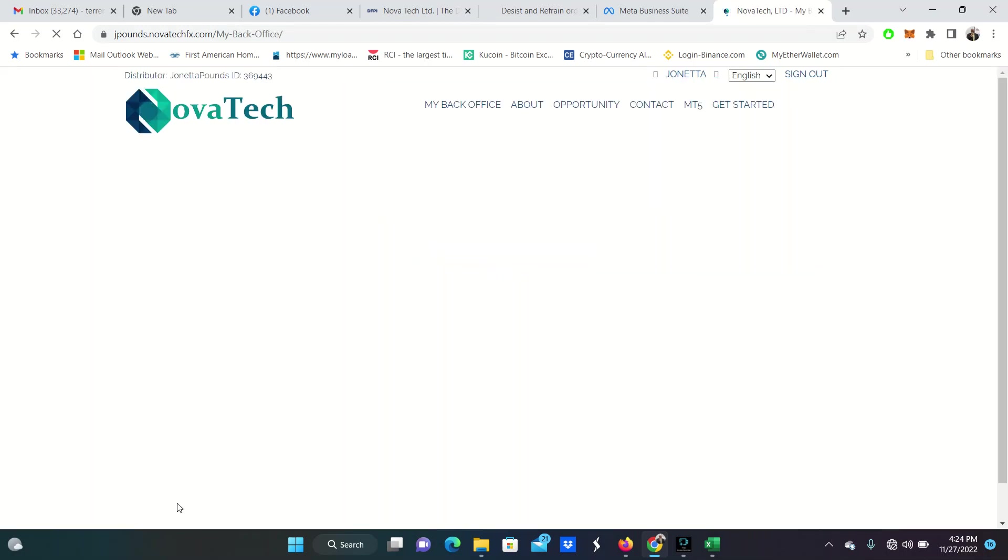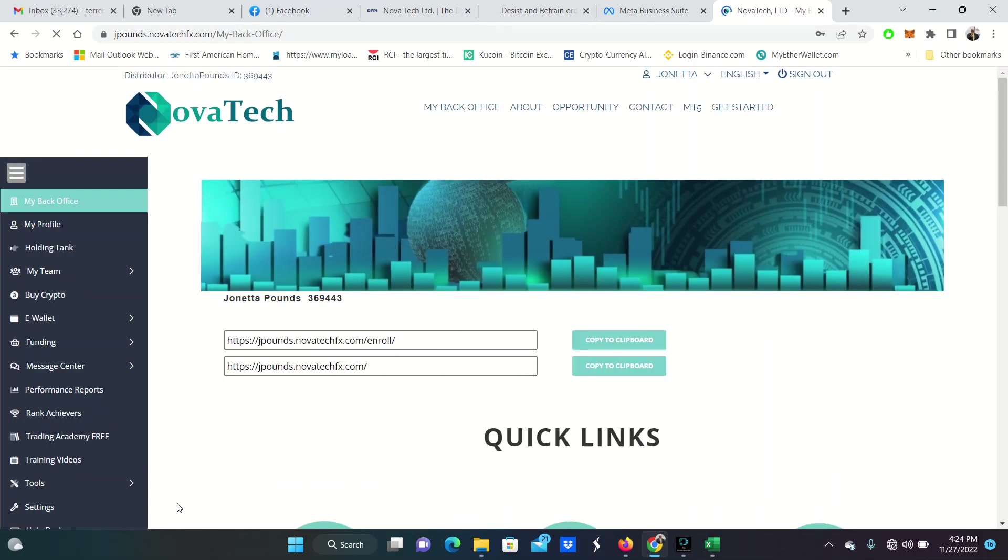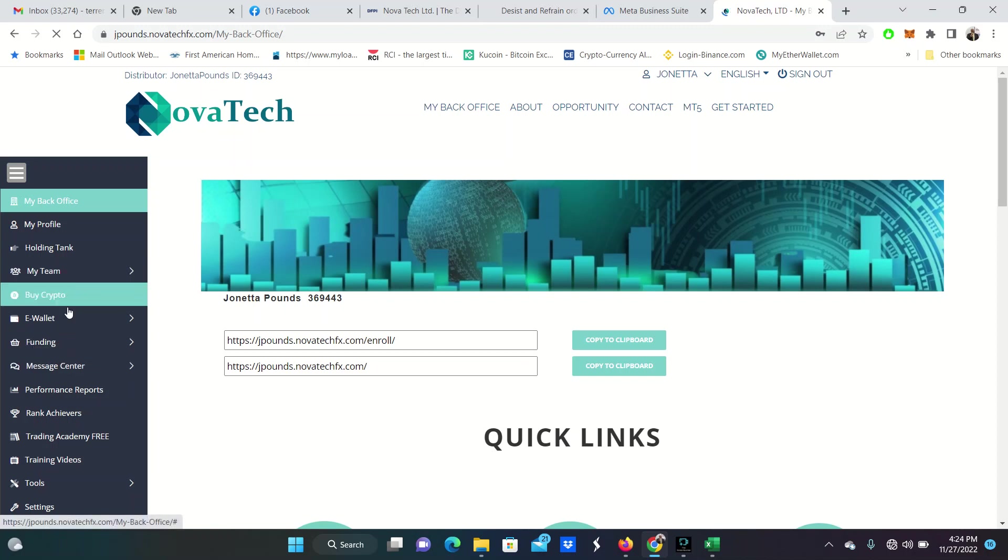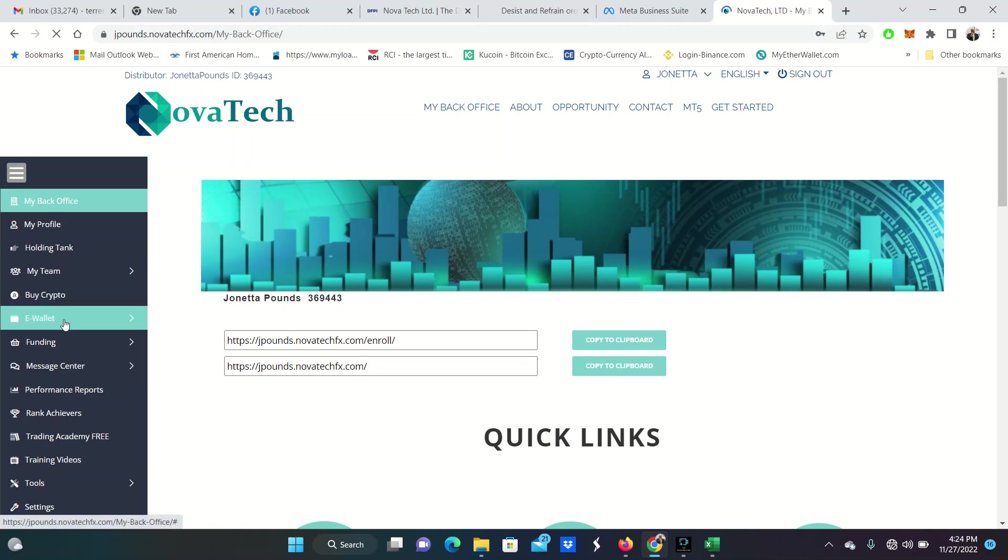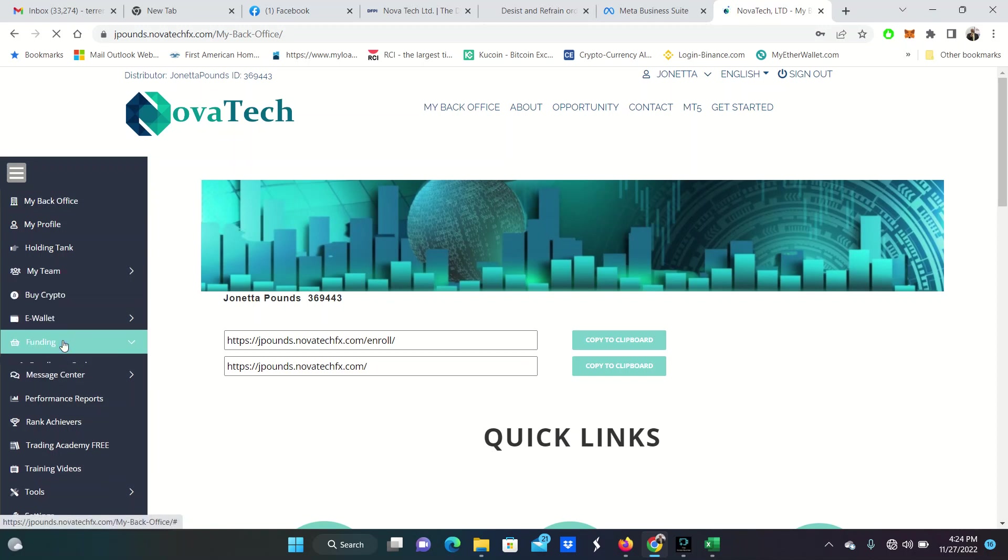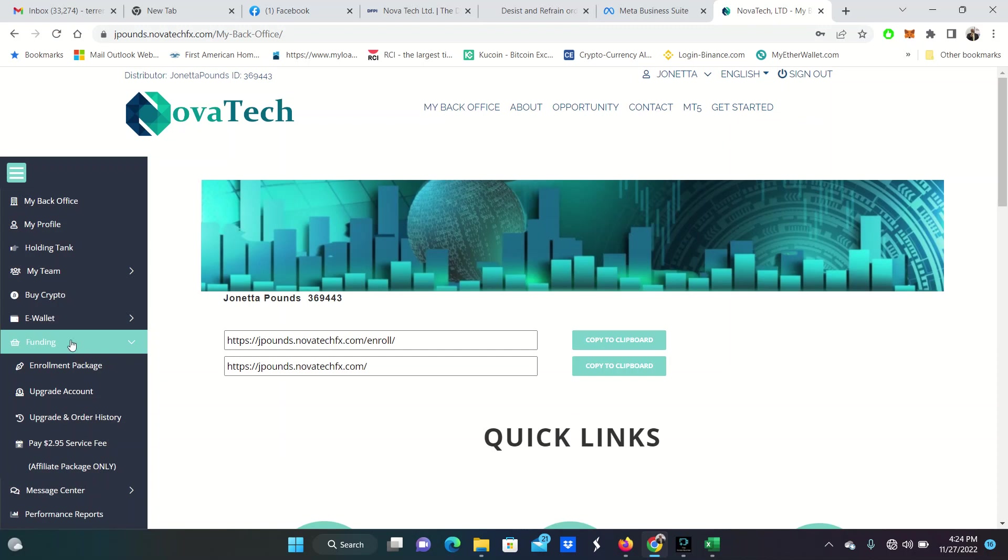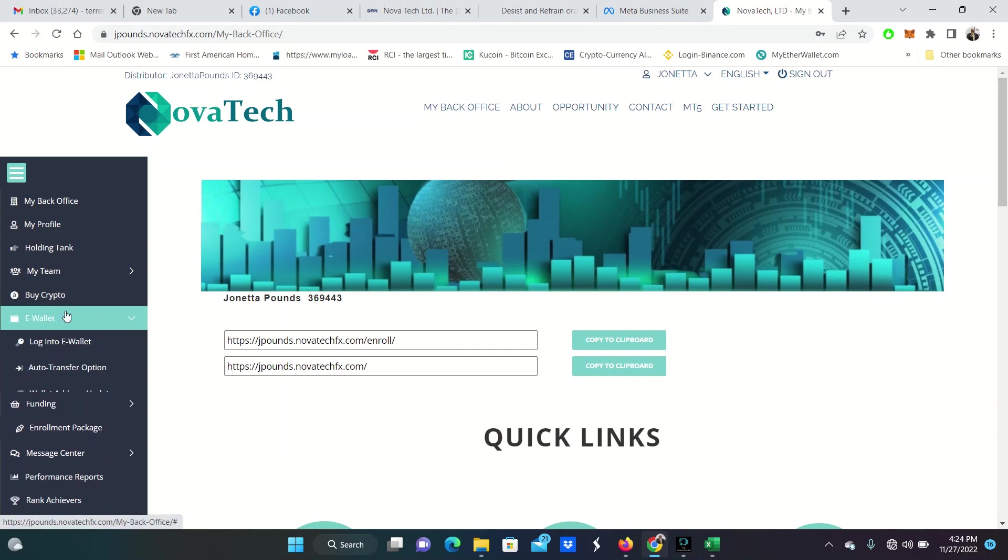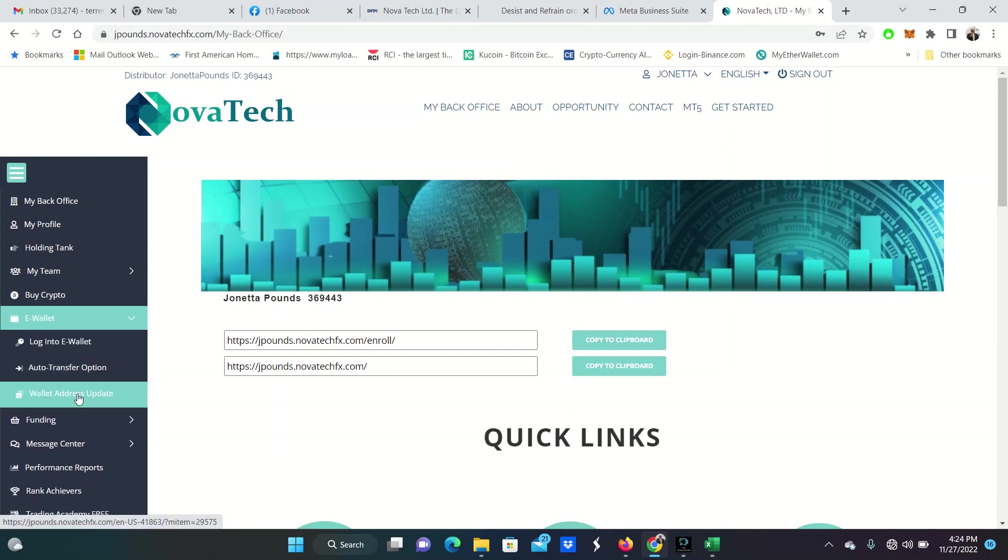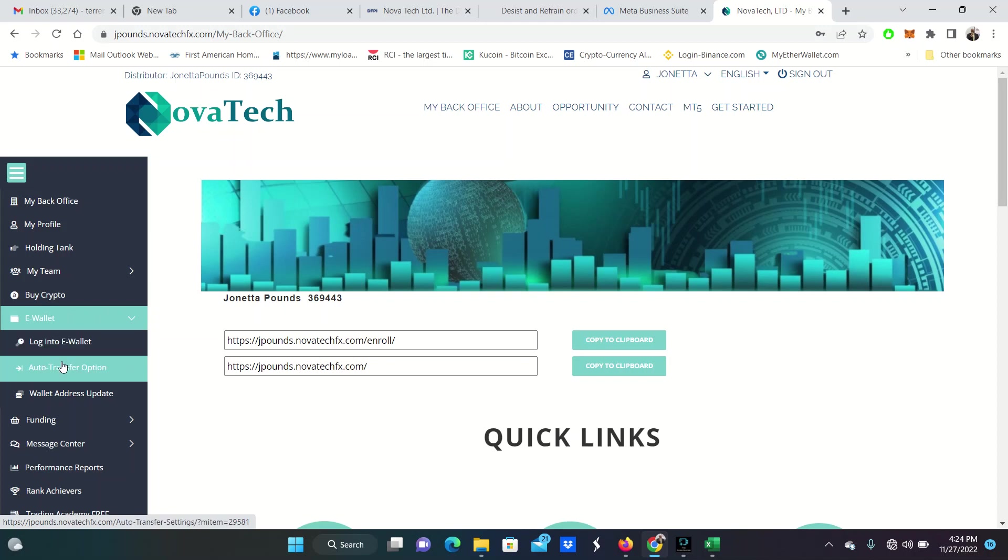Now, one thing you need to know is if you haven't already set up a withdrawal address, then you are going to need to do that first. You are going to need to set up your withdrawal address. And then there's a 24-hour waiting time. So wallet address update. It's right under e-wallet. Not log into e-wallet, not your auto transfer. It's wallet address update.